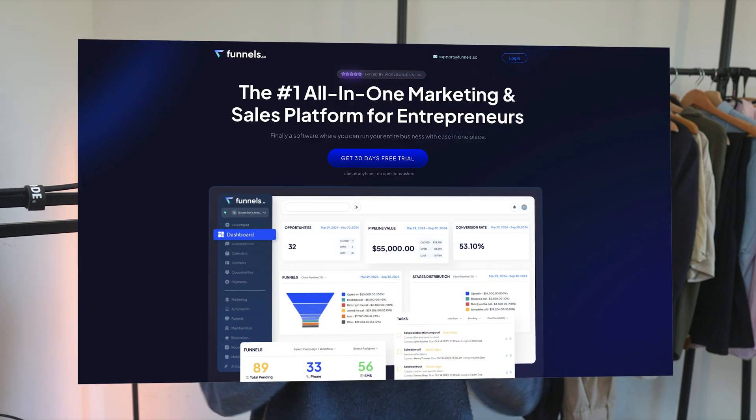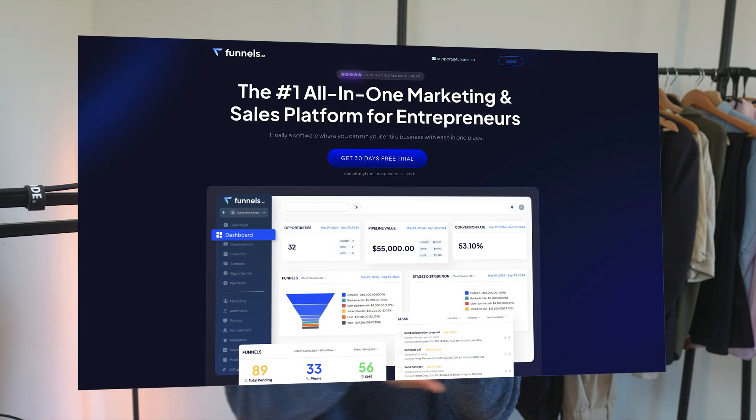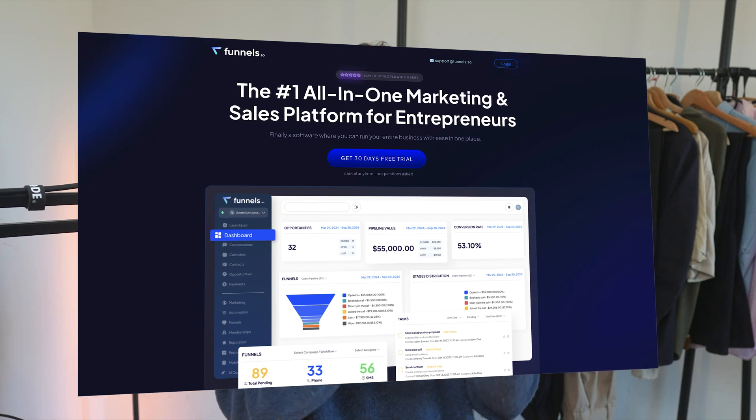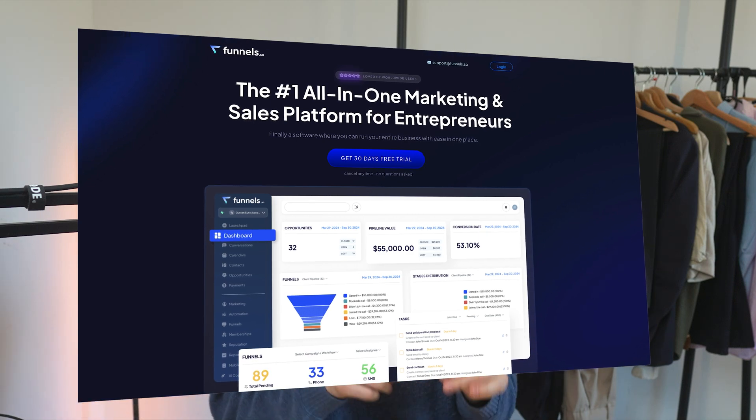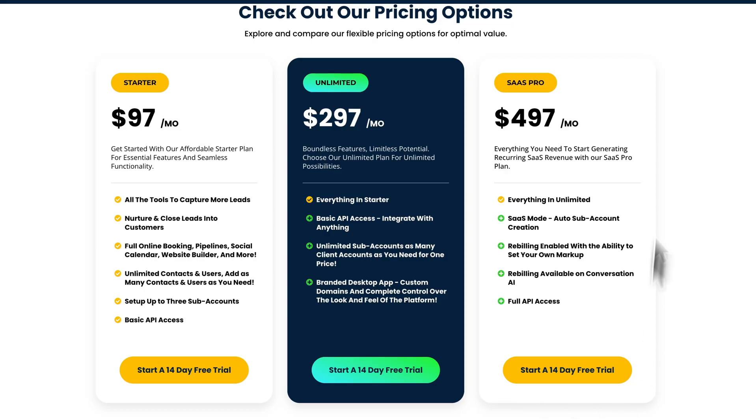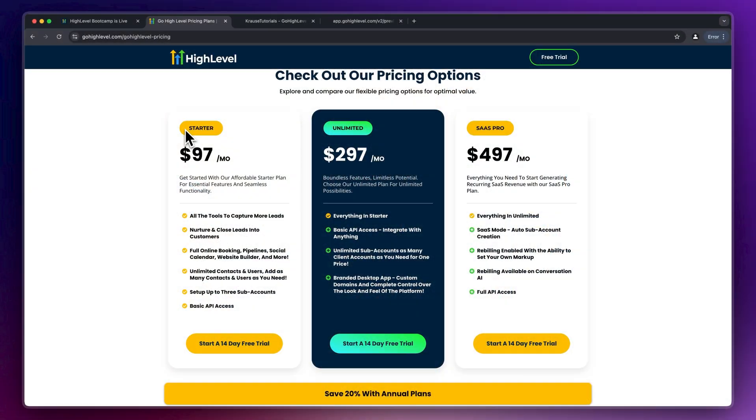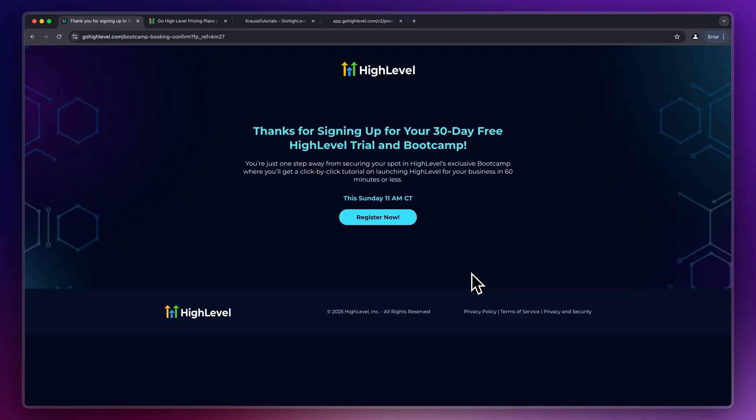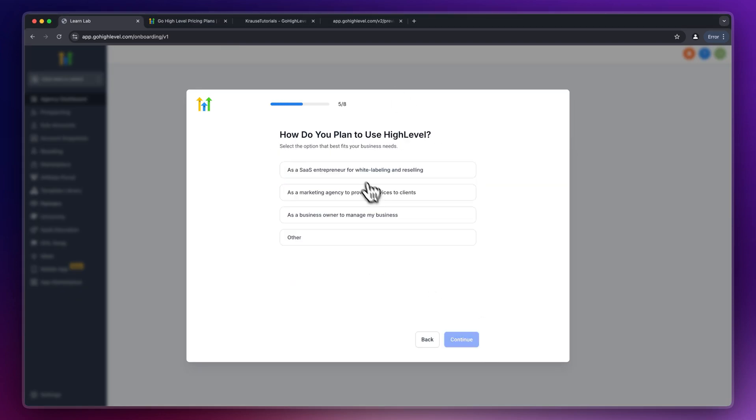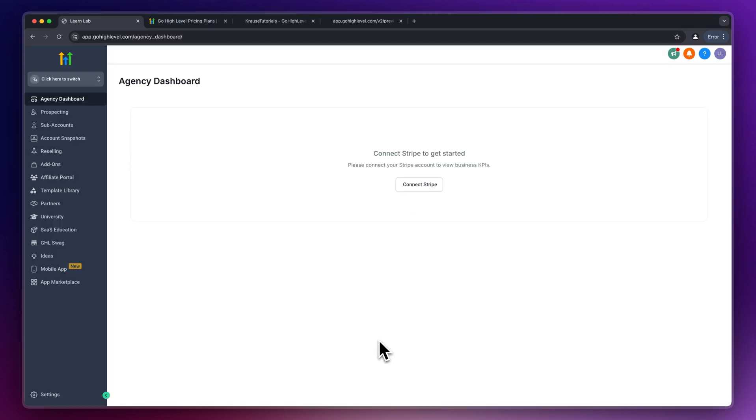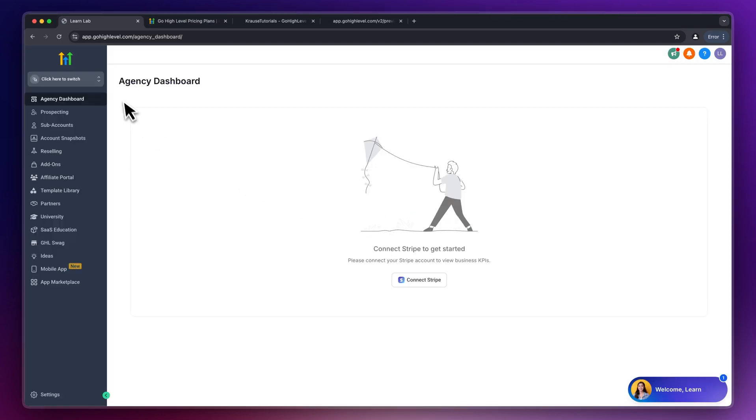However if you do want to fully white label High Level and basically build your own SaaS on top of all of the features, then you can also go for the SaaS Pro plan. This by far is the best option to make money on High Level right now if you ask me as you can basically resell High Level onto your customers with your own branding, with your own app and so on. Either way I will also leave you a link to this exact pricing page down below. Once you've then put in all of your information you can sign up for the live webinar and you will then have to go through the questions which High Level is going to ask you.